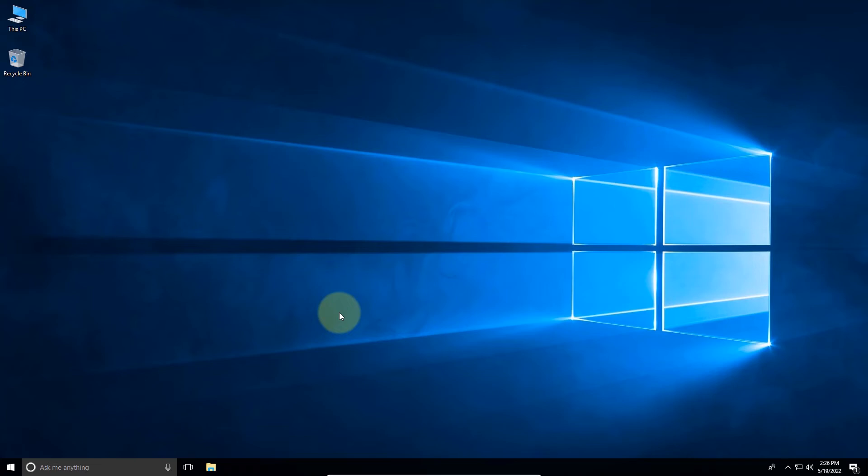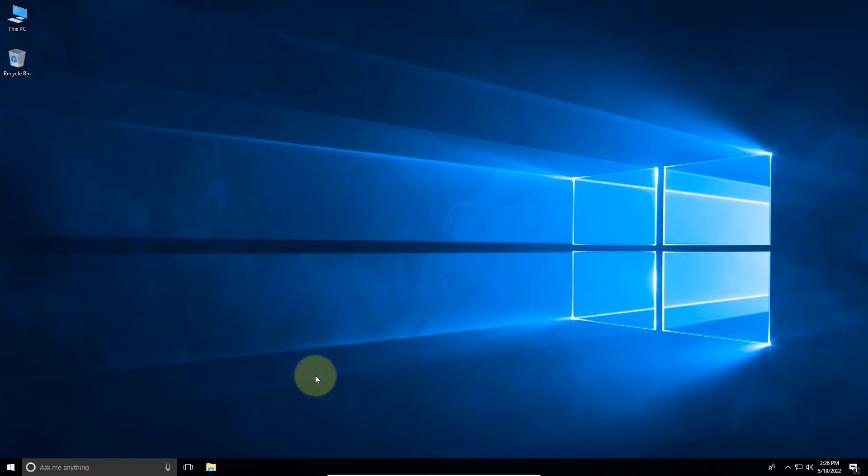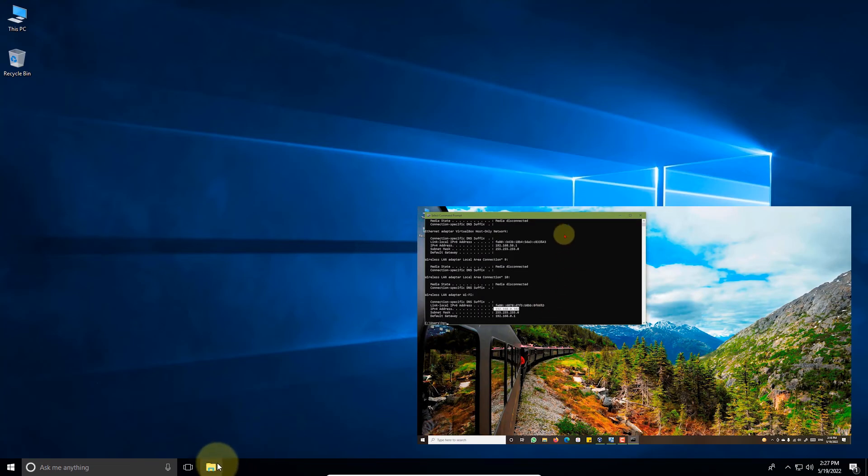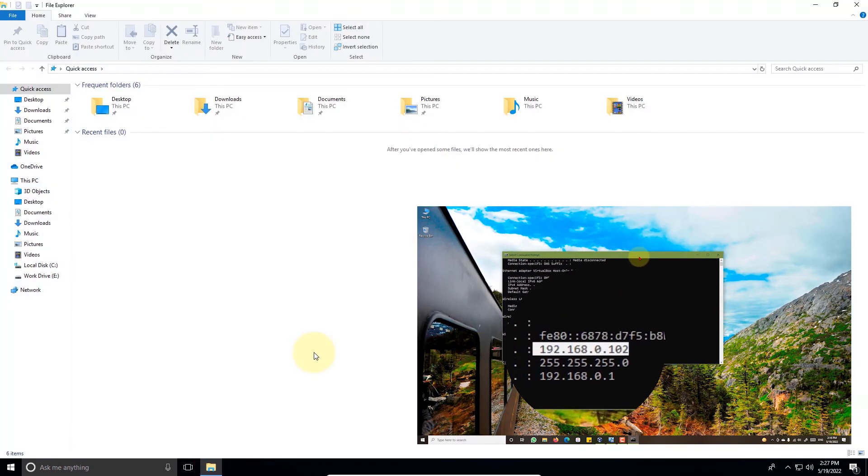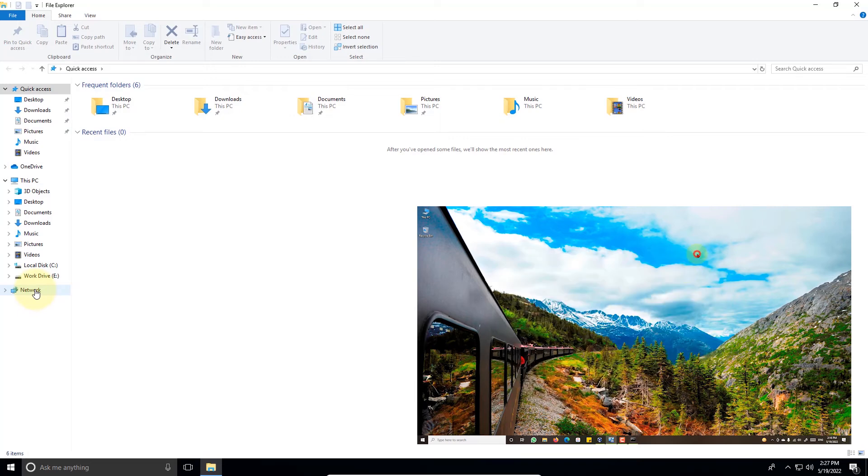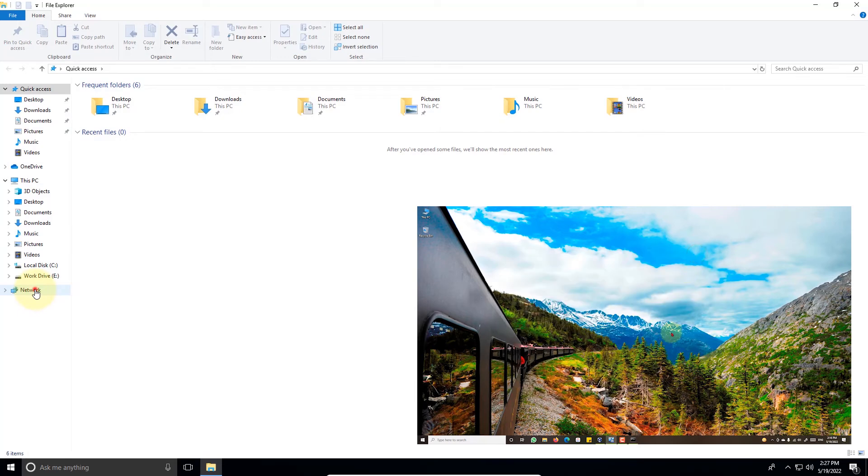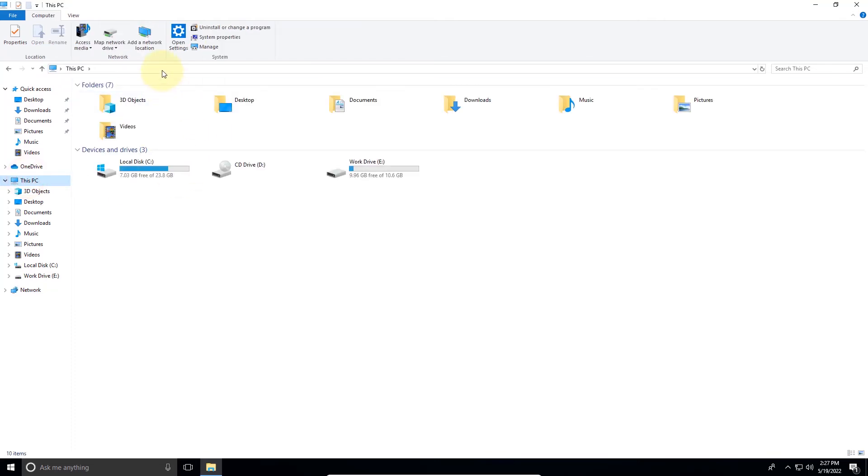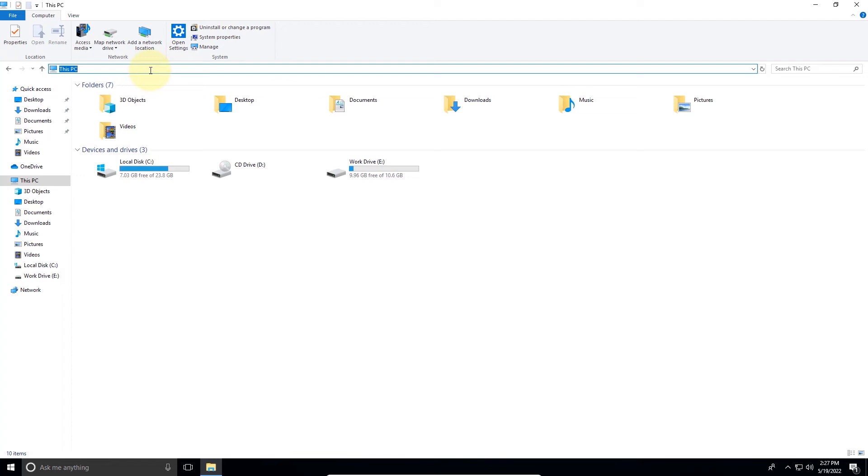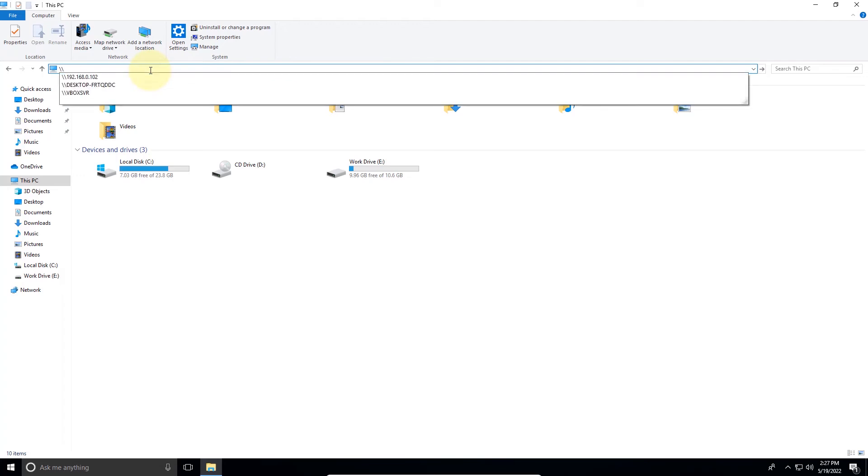Now to access this folder, you need an IP address for the host machine that we looked up in step one. Copy that IP address. Go find your way to the address bar on the peer machine. Type two times backward slashes and that IP address.